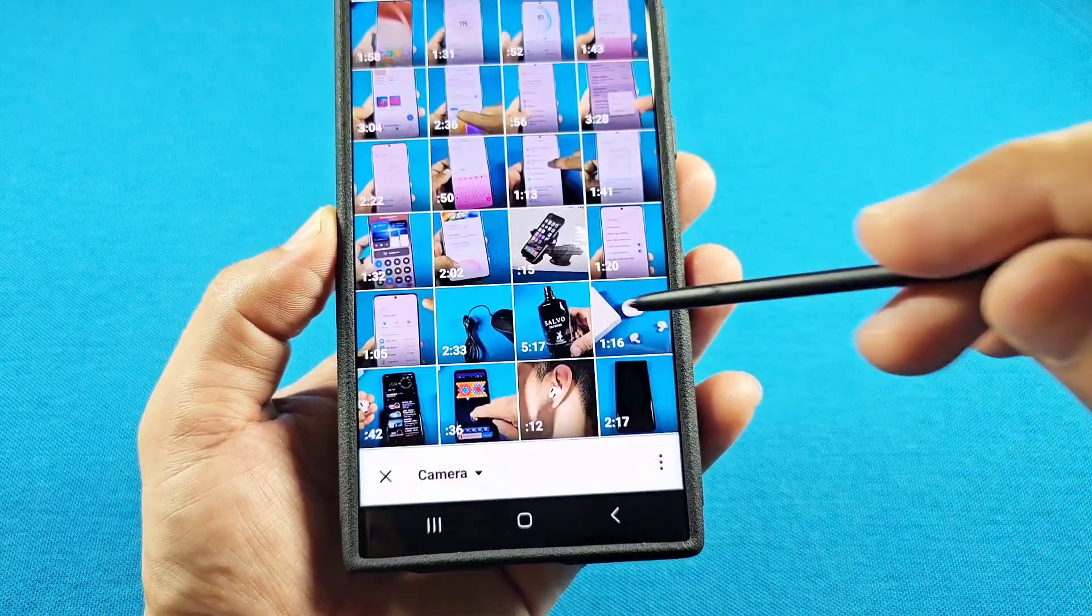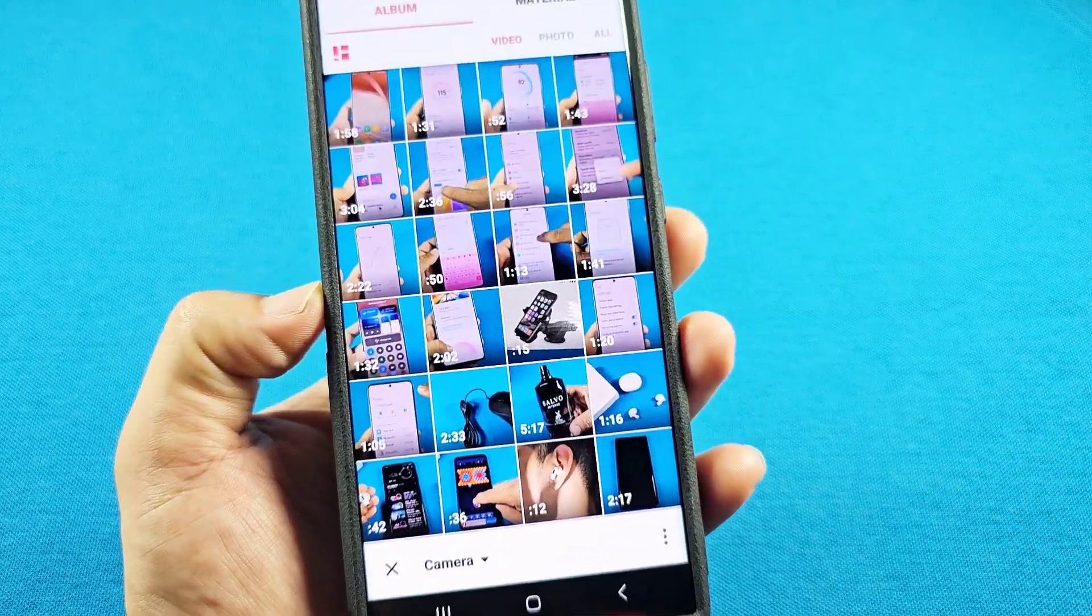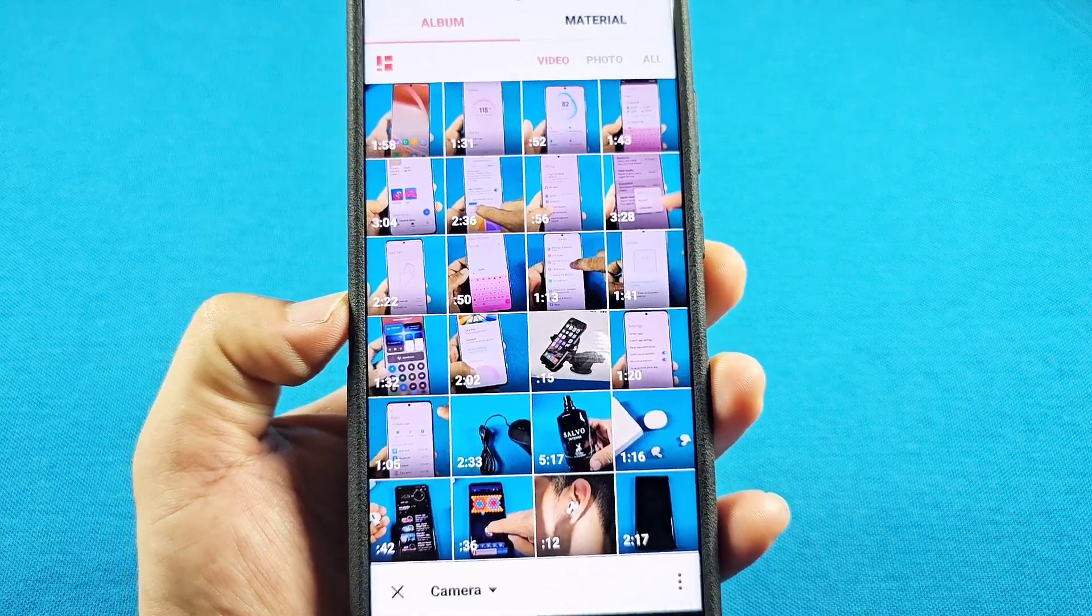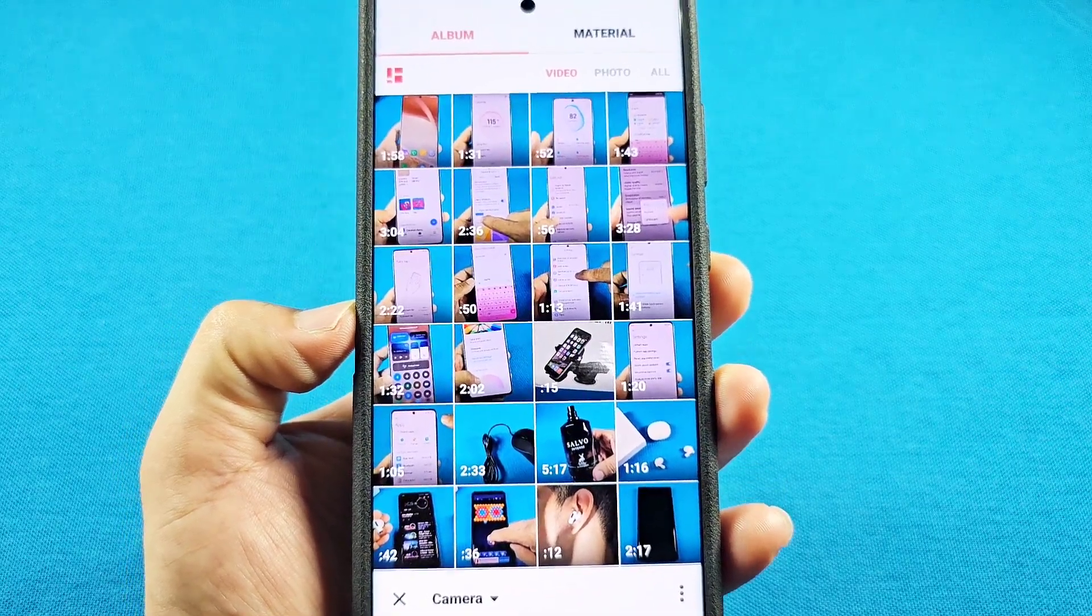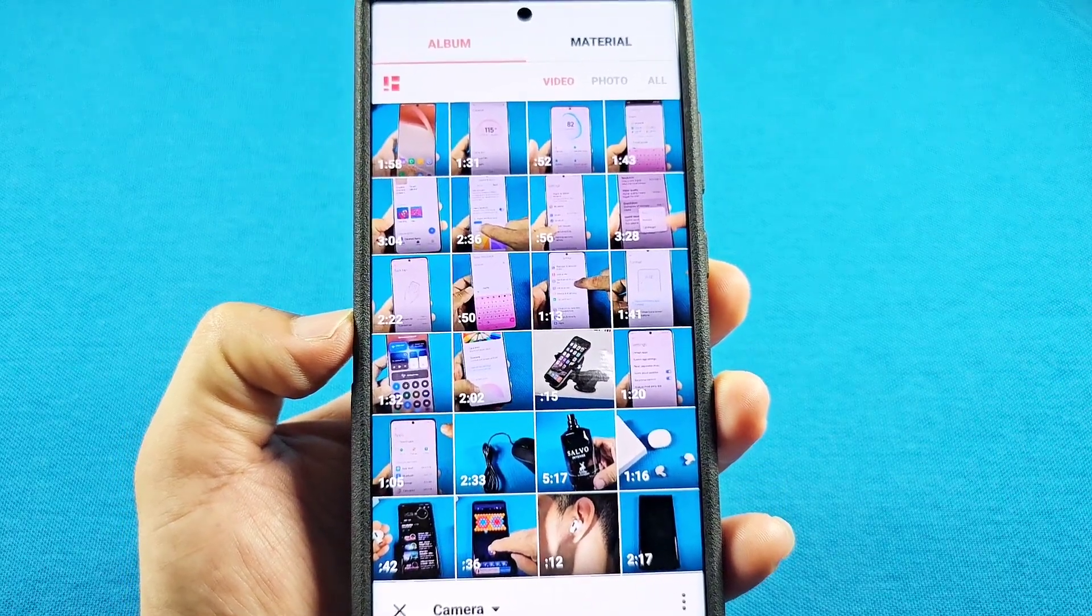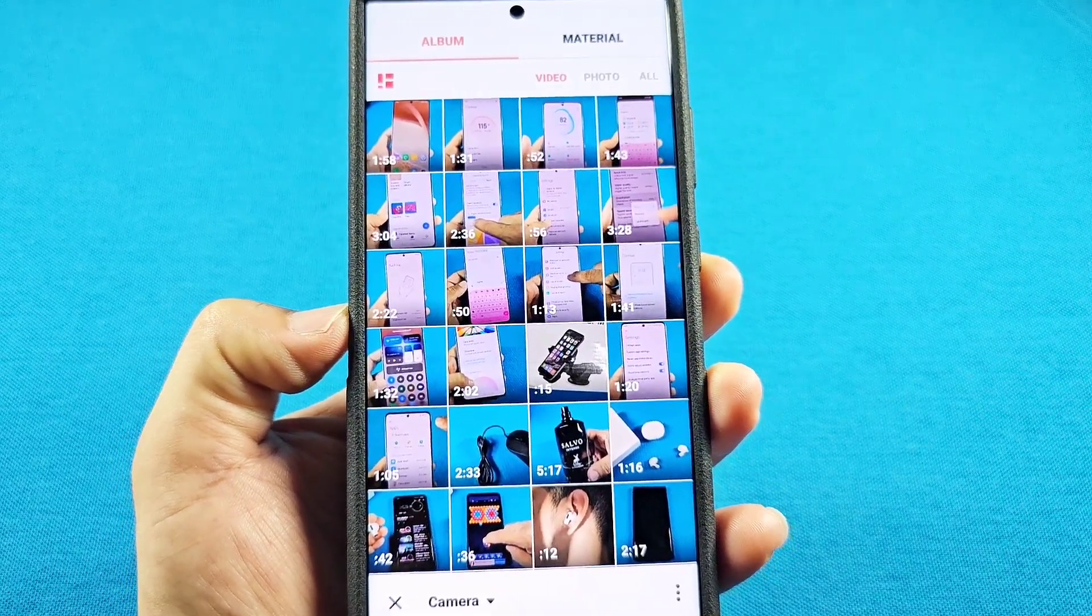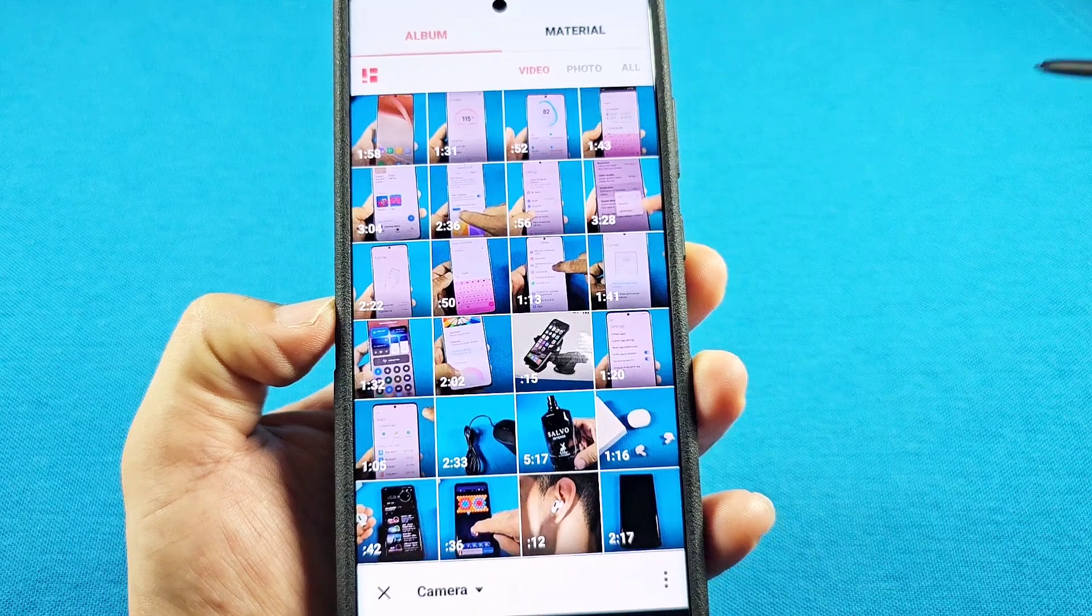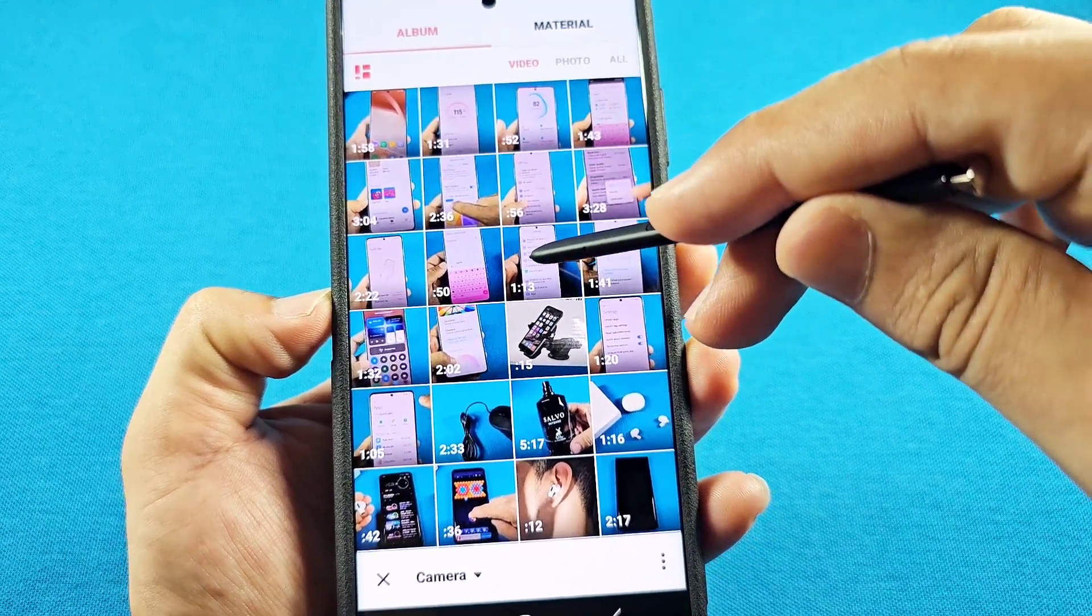When I press replace now, it'll take me here, and I have all the videos on my device. I'll go ahead and select one of them to give an idea of how this works.